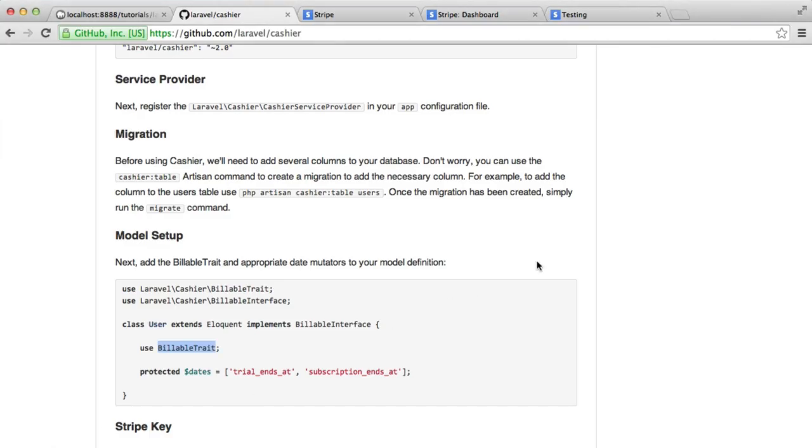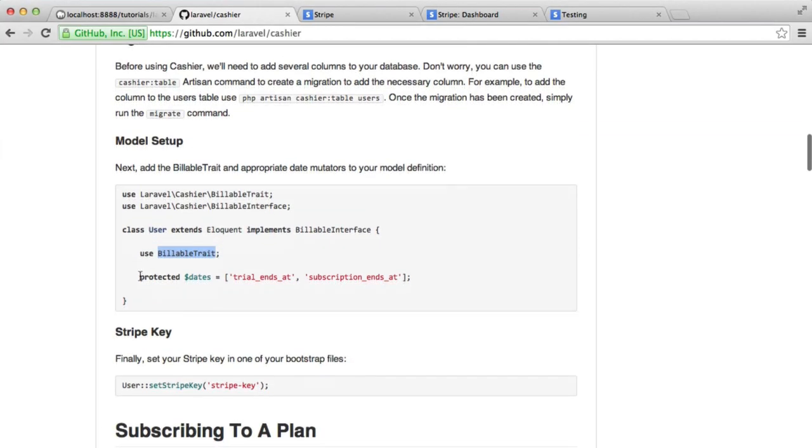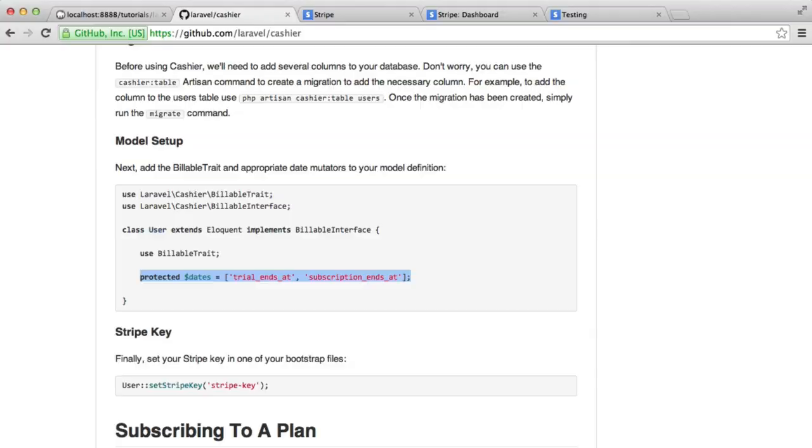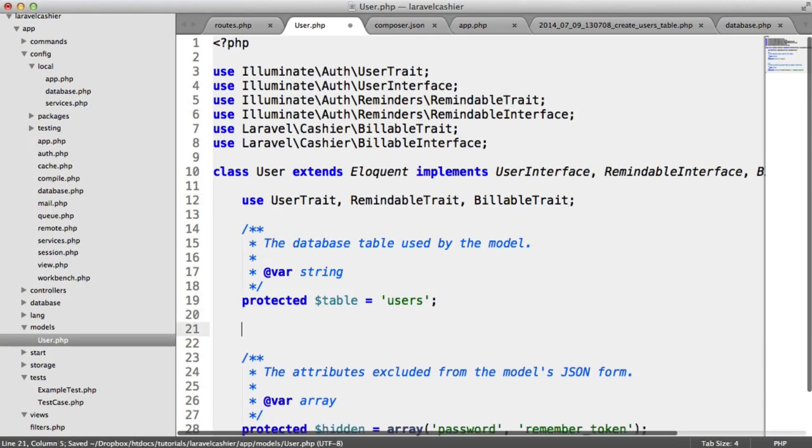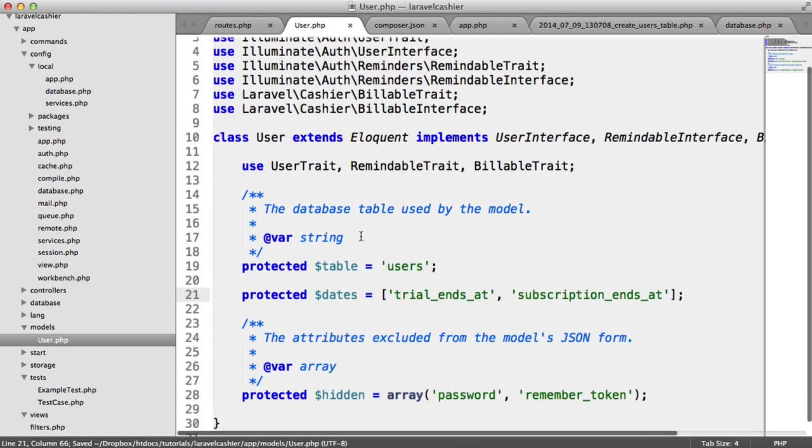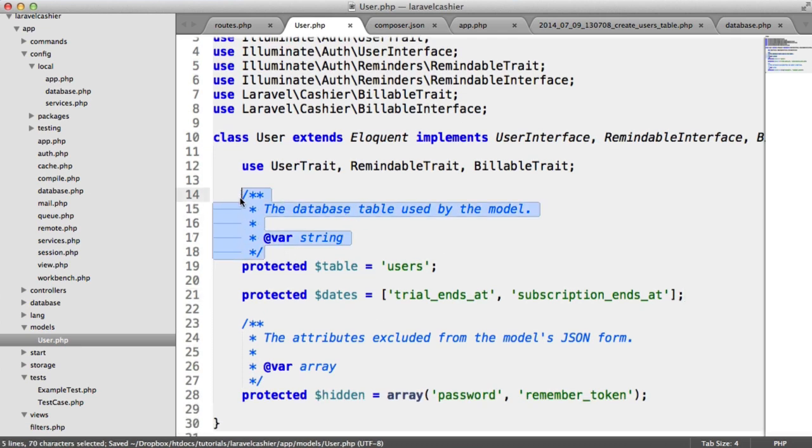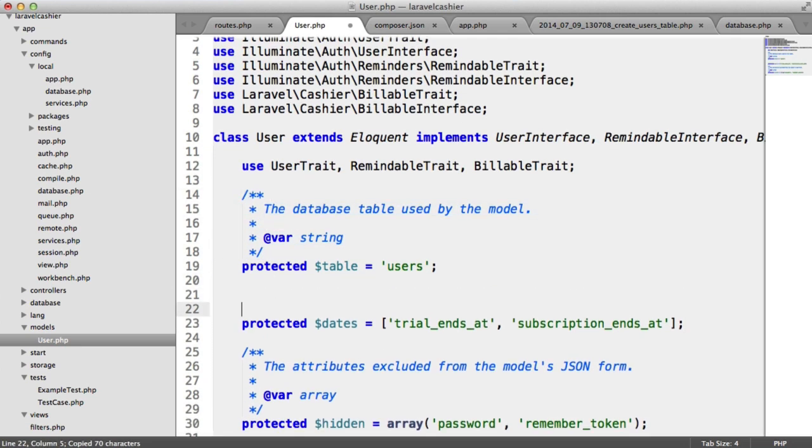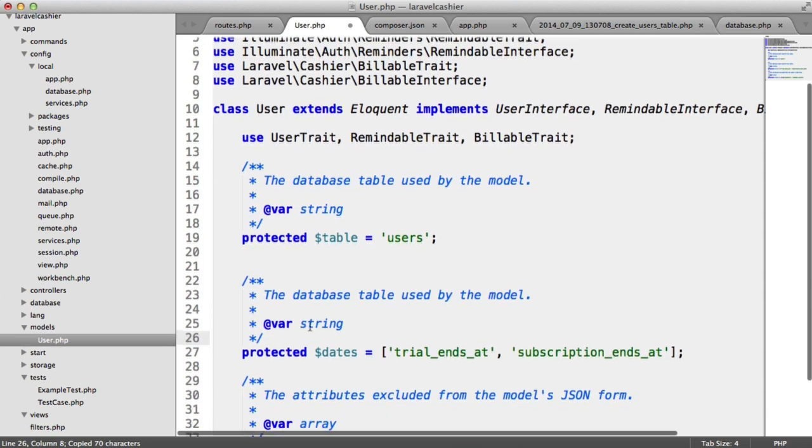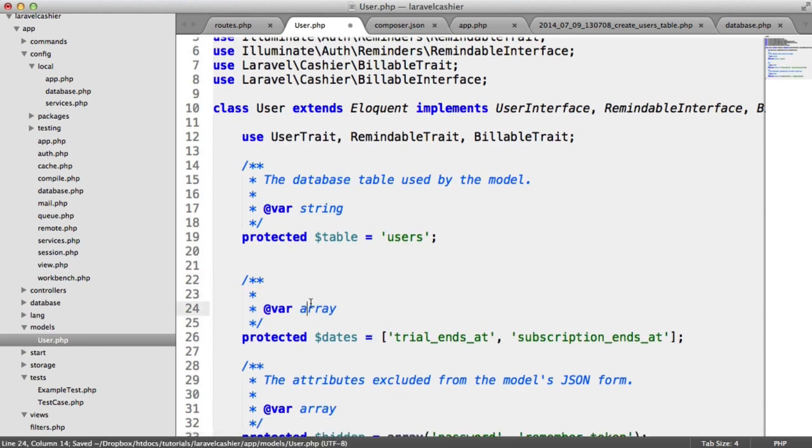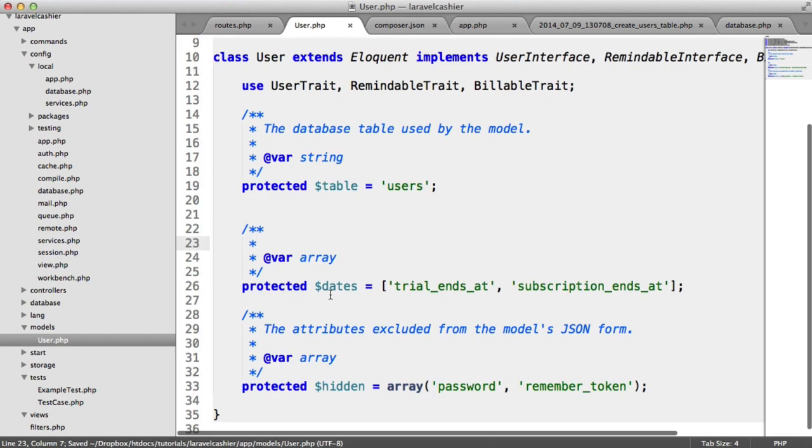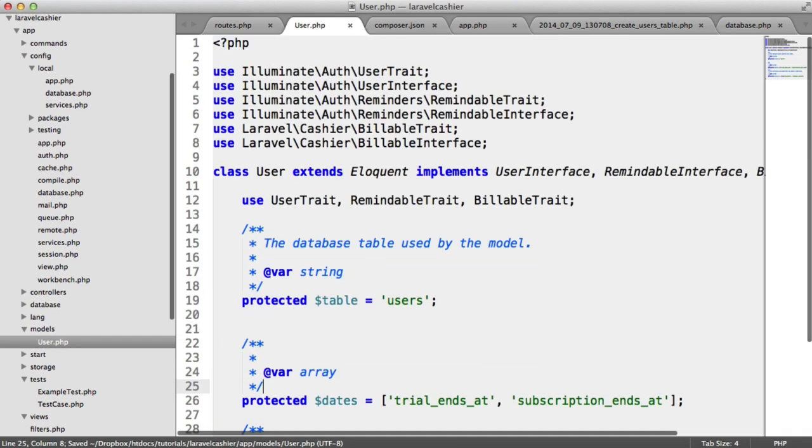What we also need to do is add these dates in here to allow Carbon to be used for the trial ends at and the subscription ends at. This just means that we use Carbon to modify the dates in any way we want. We can just copy this, pop that there. We won't give it a description. So here we are, we've got our user model.